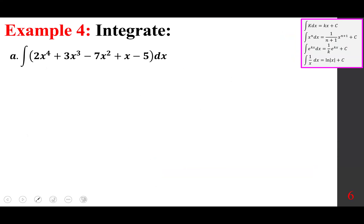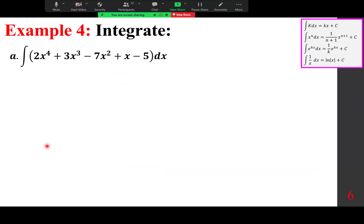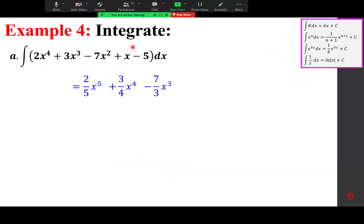To integrate or differentiate, work term by term using the power rule. For example: (2/5)x⁵, (3/4)x⁴, −(7/3)x³. Remember the exponent is 1 when not shown, so integrating x gives (1/2)x². Finally, −5x plus a constant.